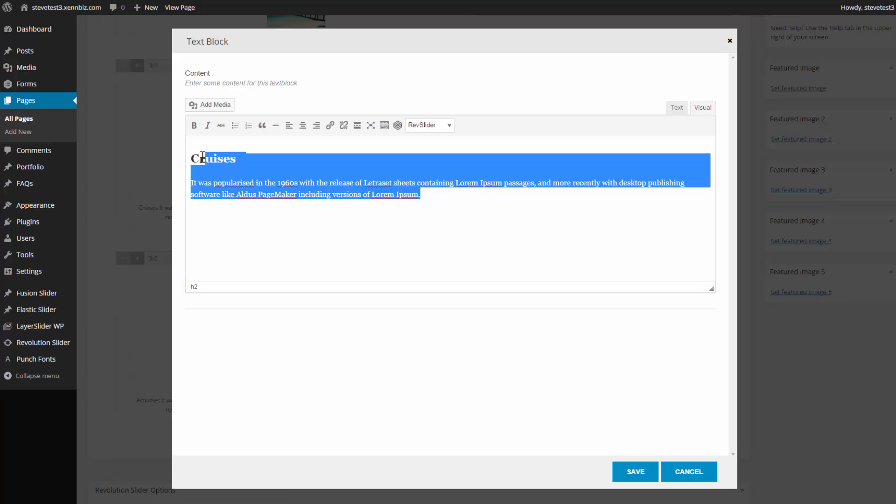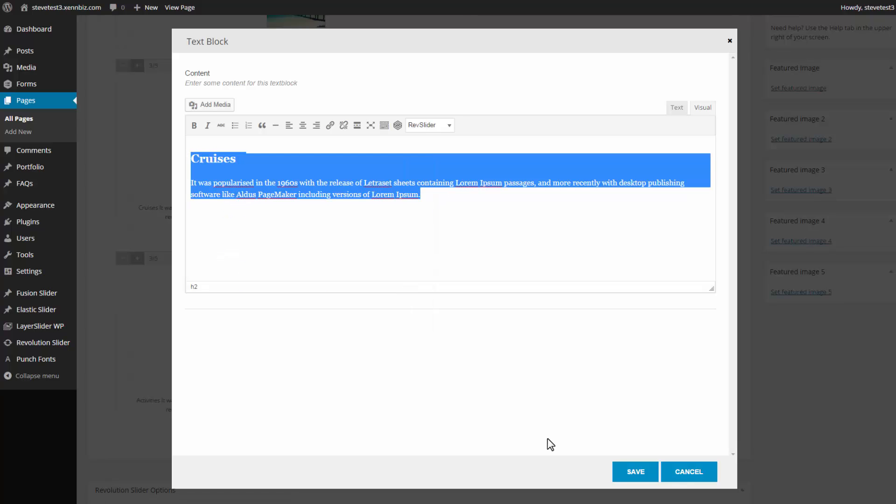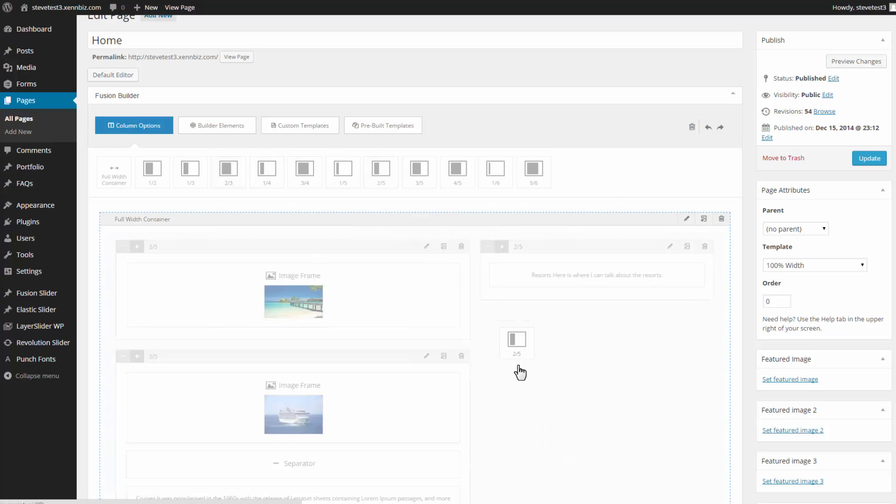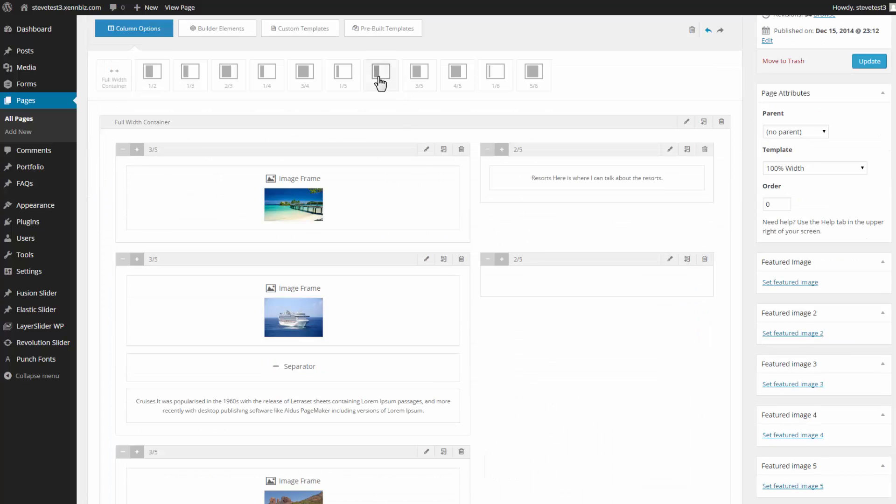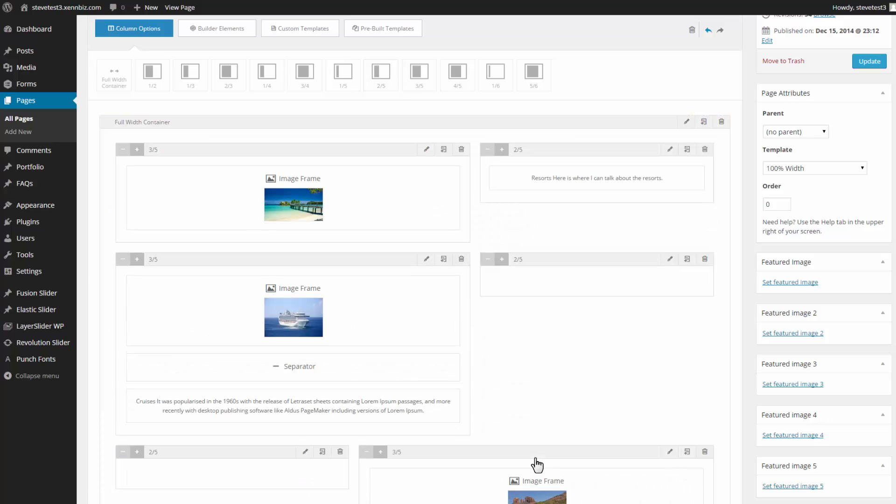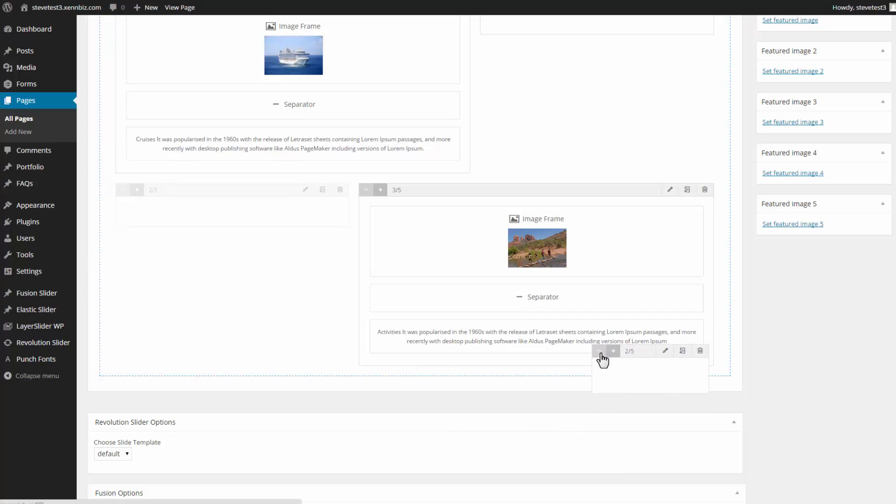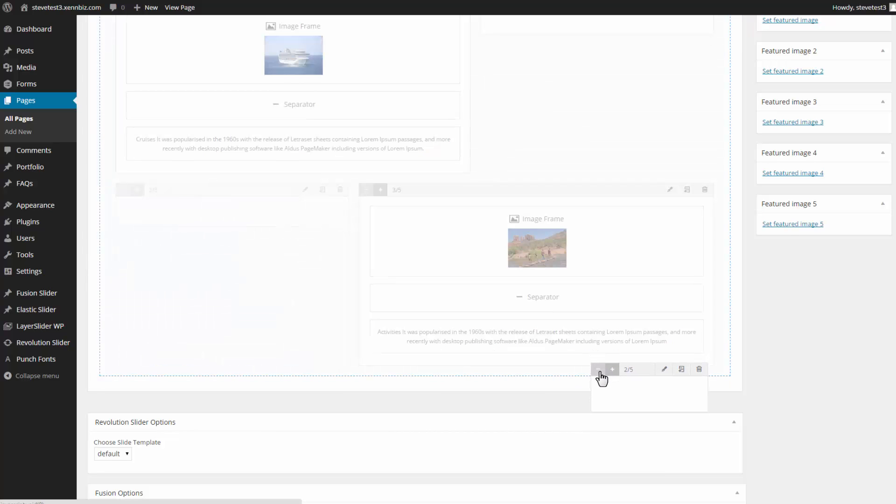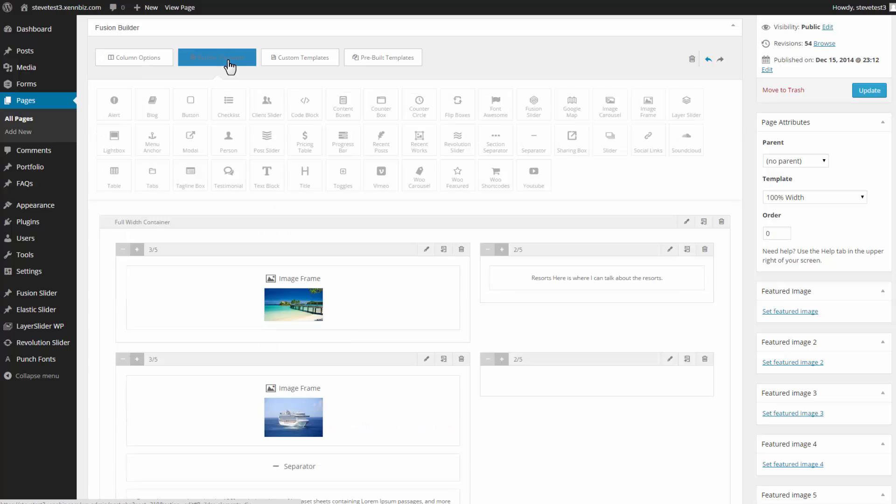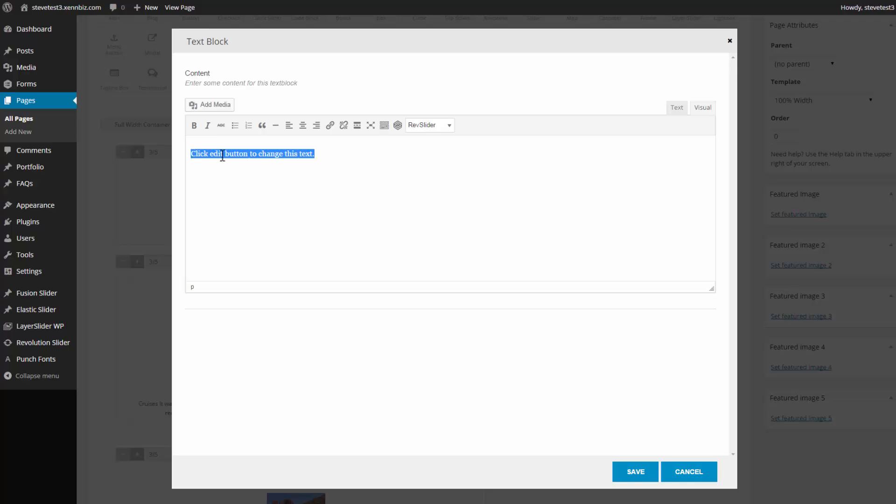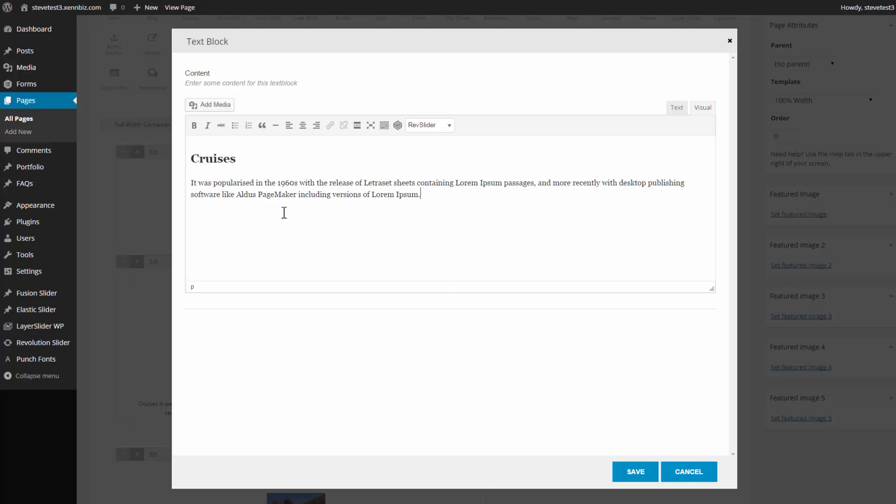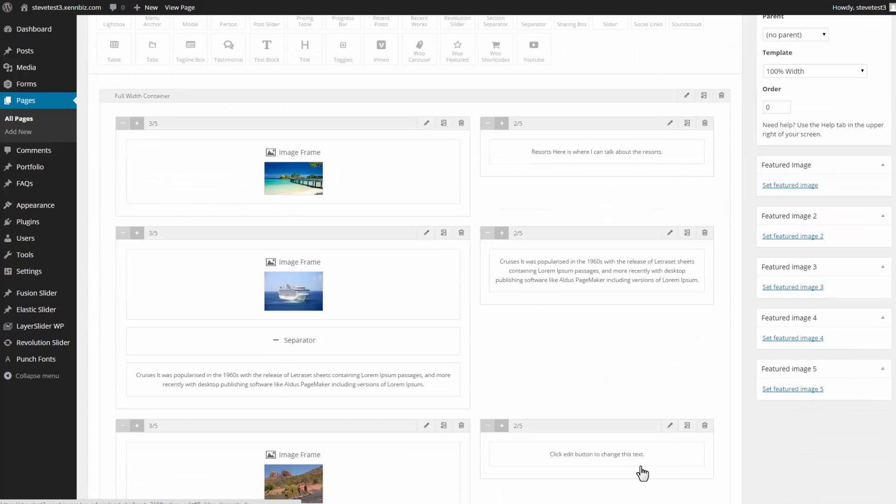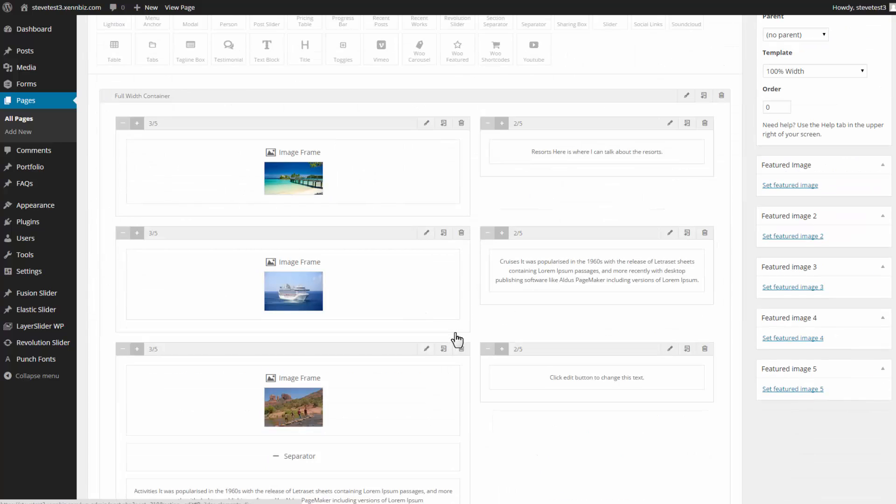Go back up to Edit Page. Go in here. Copy this. Drag in a two-fifths page. We'll want one more down here as well. Go under Builder Elements. Drag in a text block. Edit. Paste that in. Save. You can delete this. And delete this block.